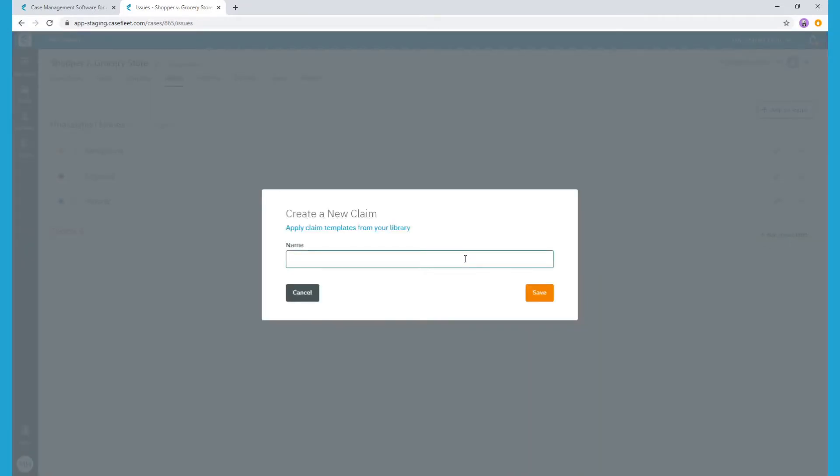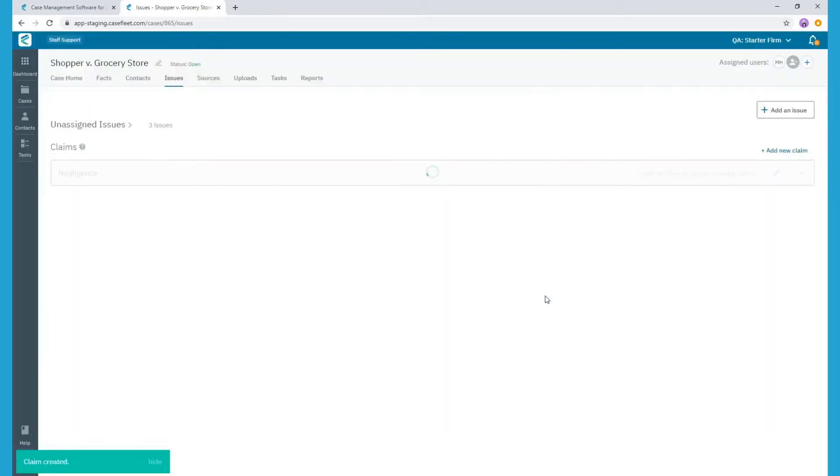Let's say we're working with a shopper who was injured when she slipped and fell on a wet floor at a grocery store. Since we're trying to prove the grocery store was negligent in appropriately marking the freshly mopped floor, we want to create a claim heading for negligence as the cause of action.